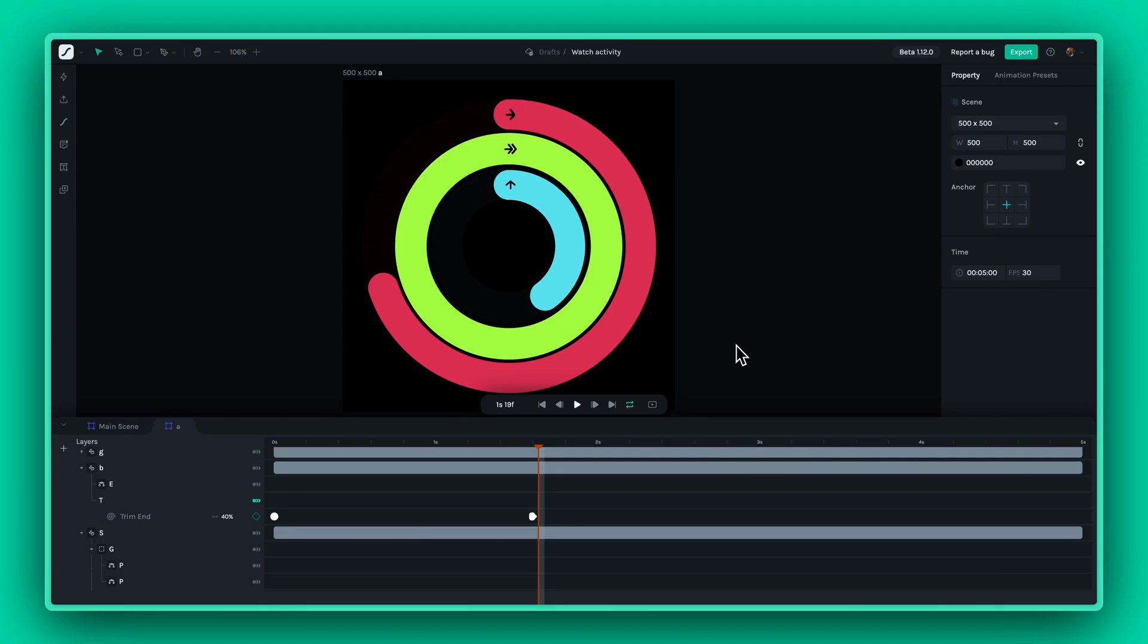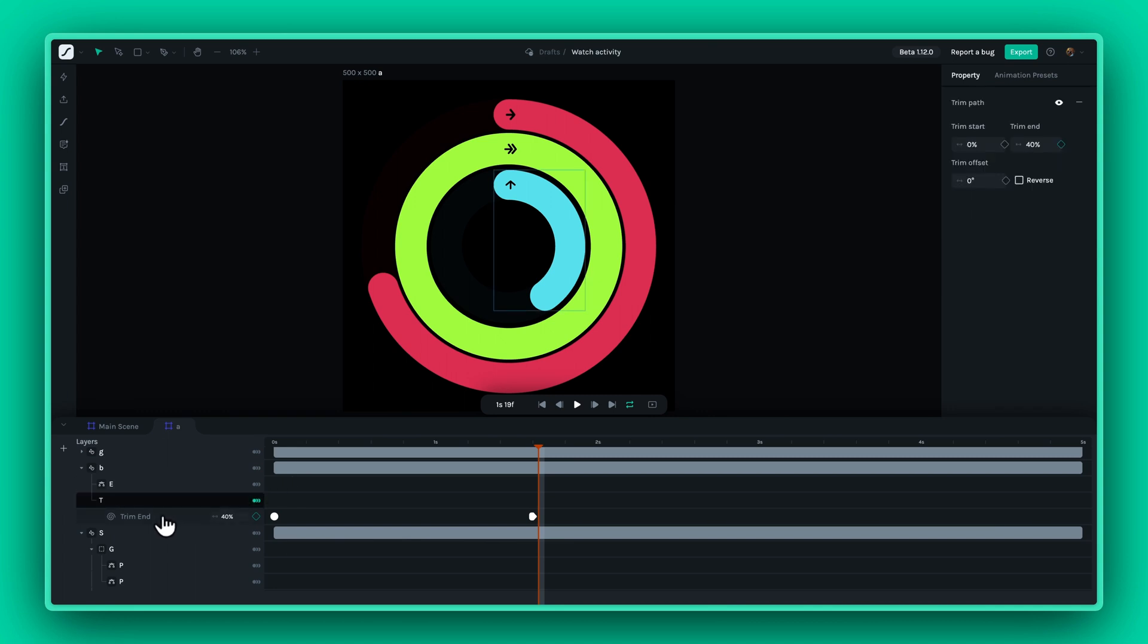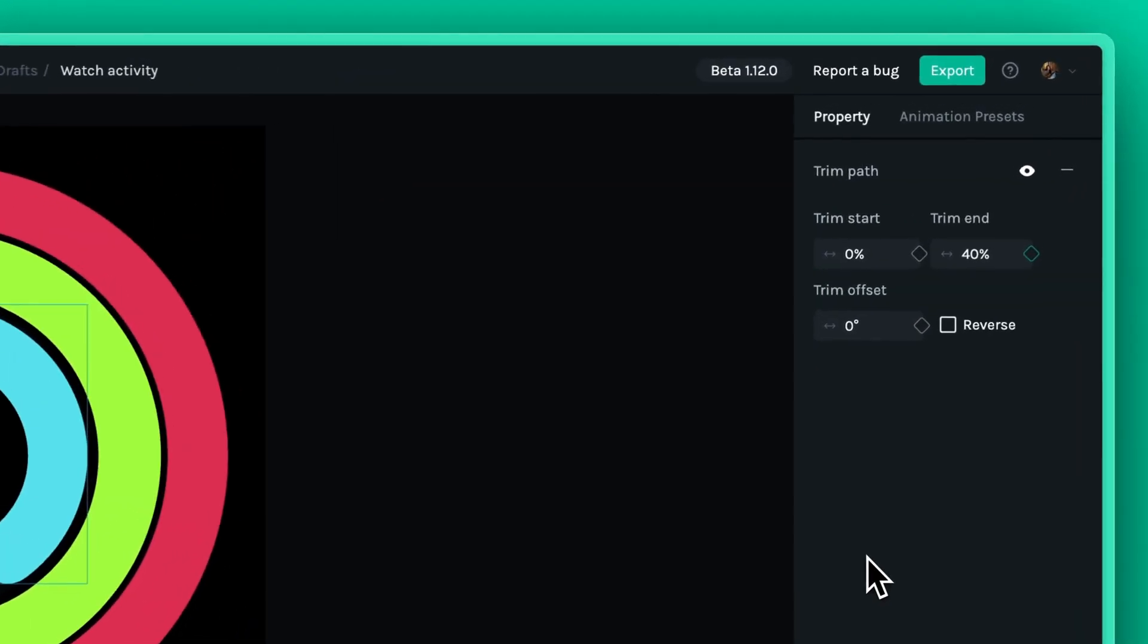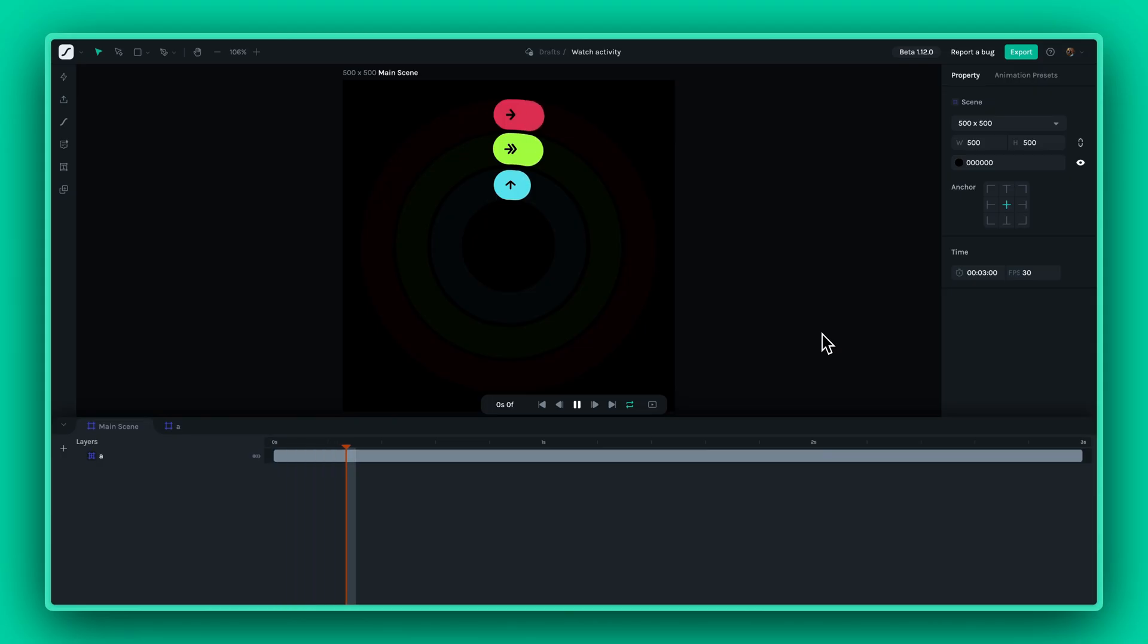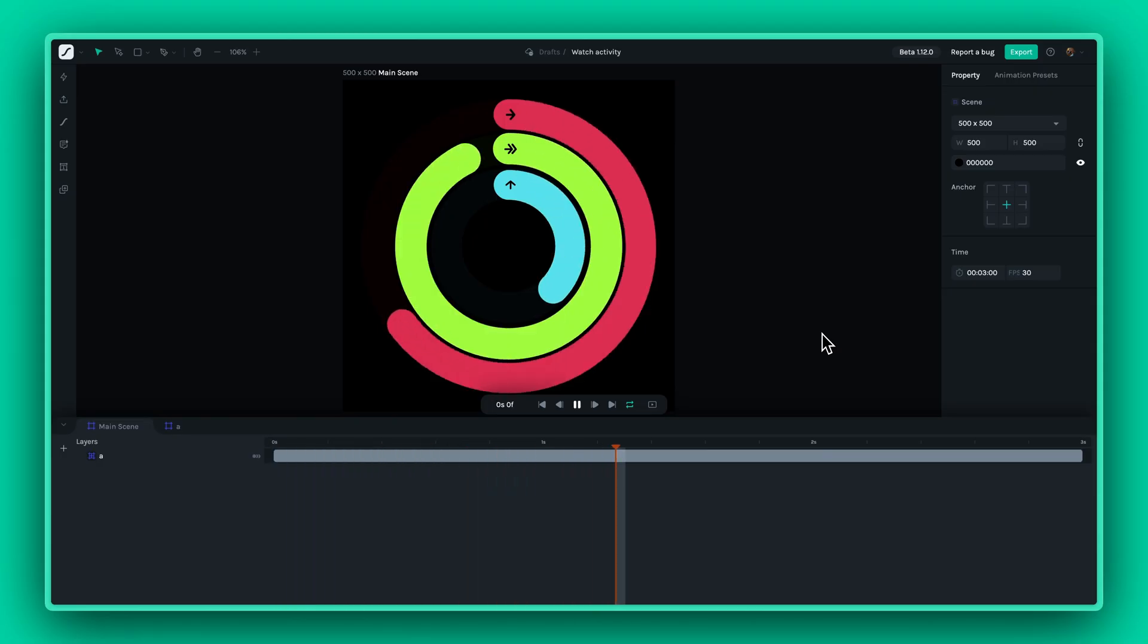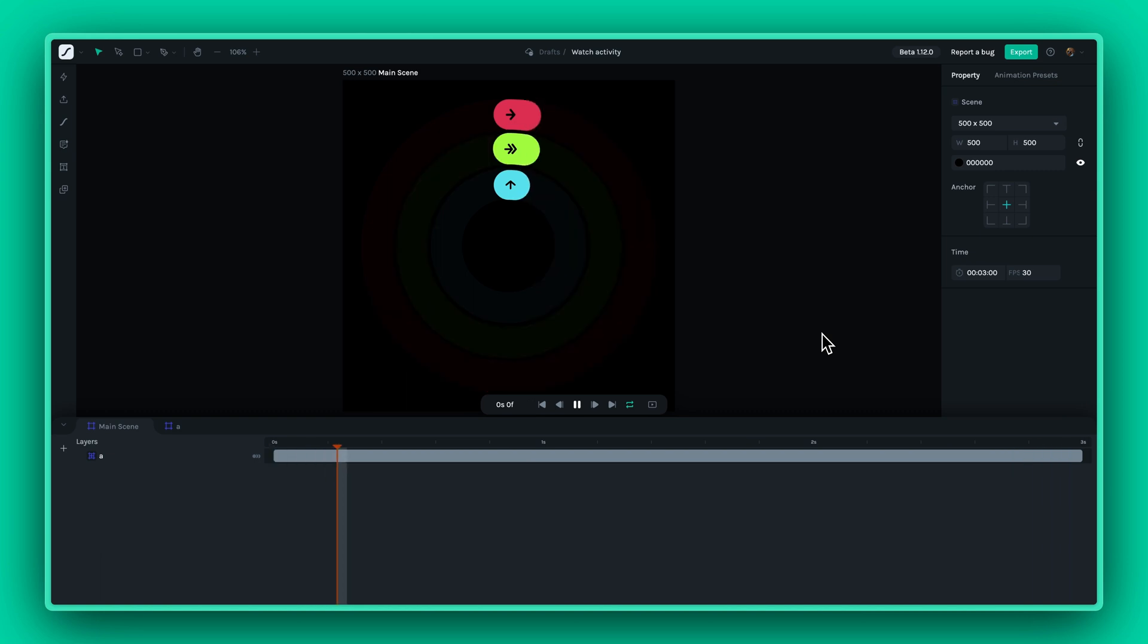Welcome to our next tutorial on the new Trim Path feature in Lottie Creator. If you're familiar with Trim Path in other packages, you'll be excited to see how we've integrated this powerful capability into our tool, making it easier than ever to craft dynamic and eye-catching animations.